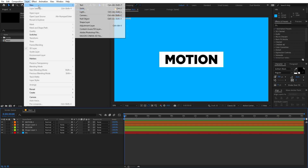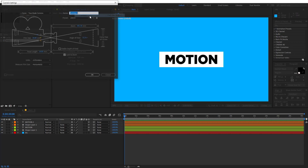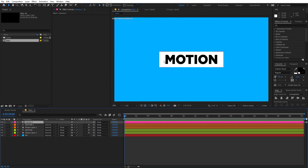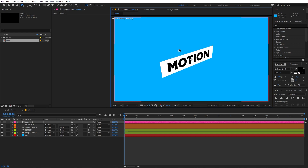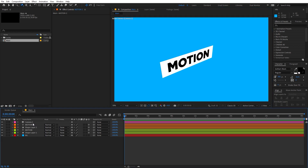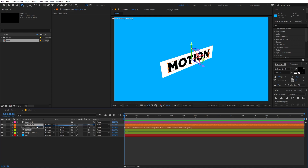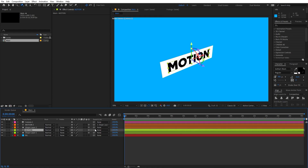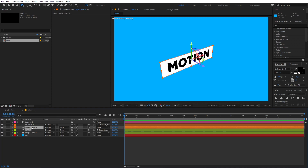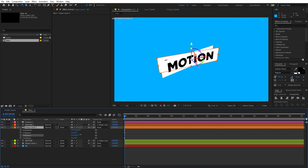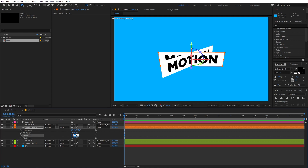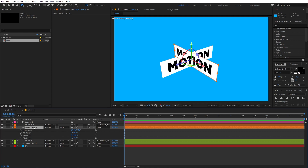Let me quickly create a camera so we can move around the scene to get a better look. Press C and move it to get a good angle. Now let's select the text layer and parent it to the shape layer. Do the same for the other text layer — parent it to its shape layer as well. Now select the top shape layer, press R for Rotation, and rotate it by 90 degrees.